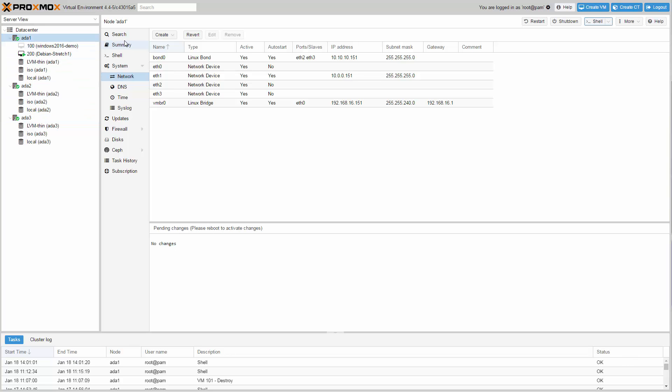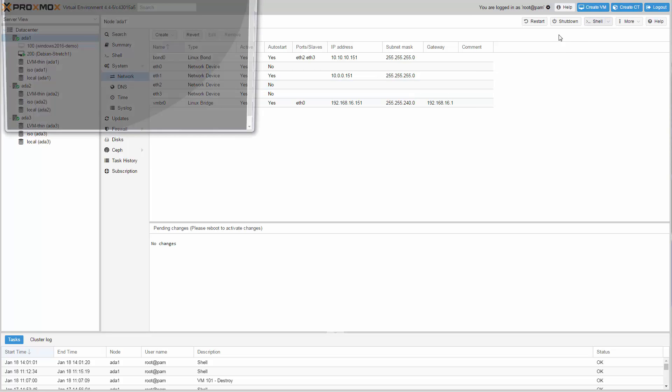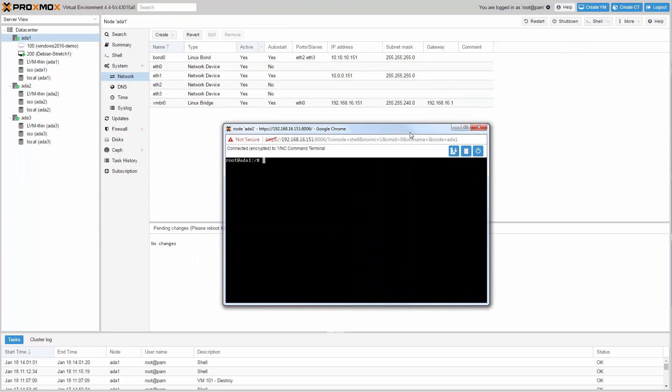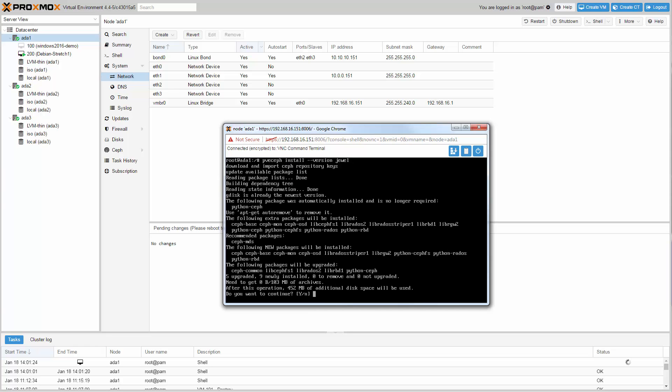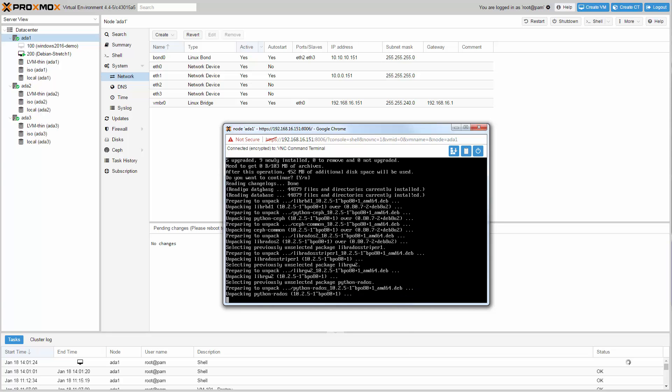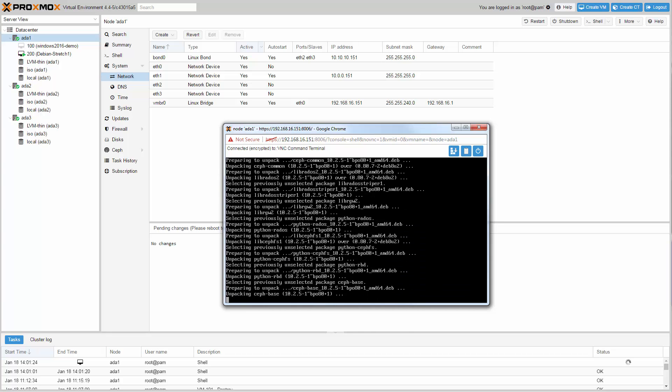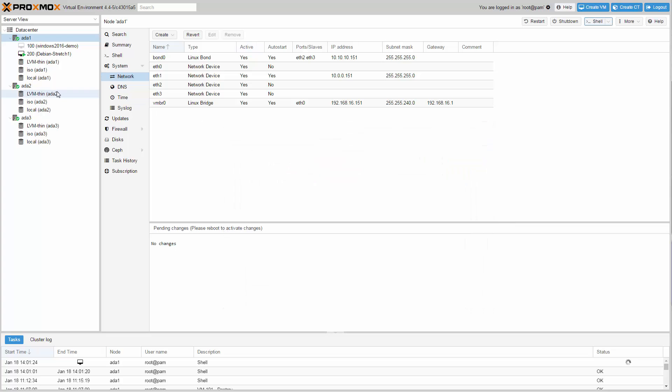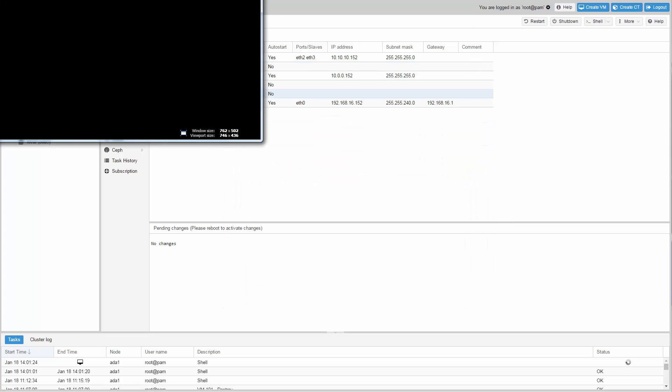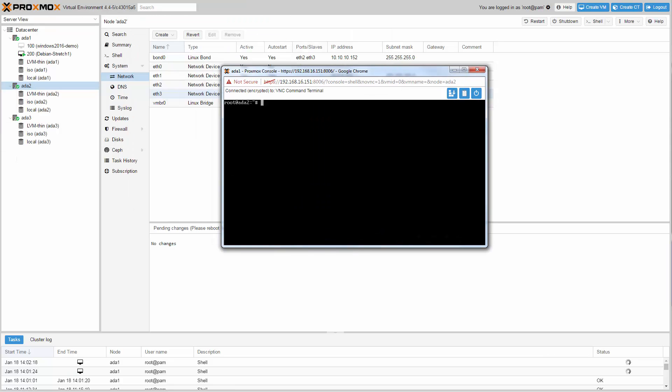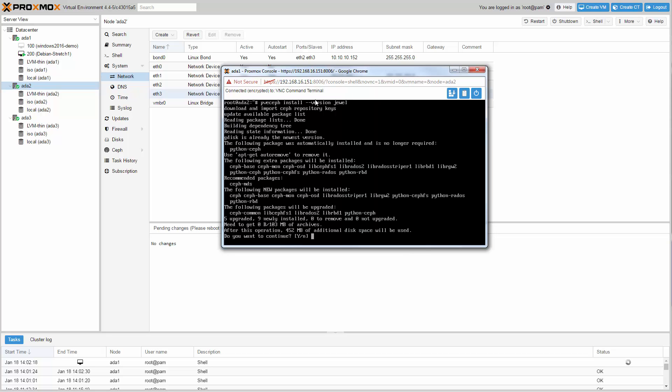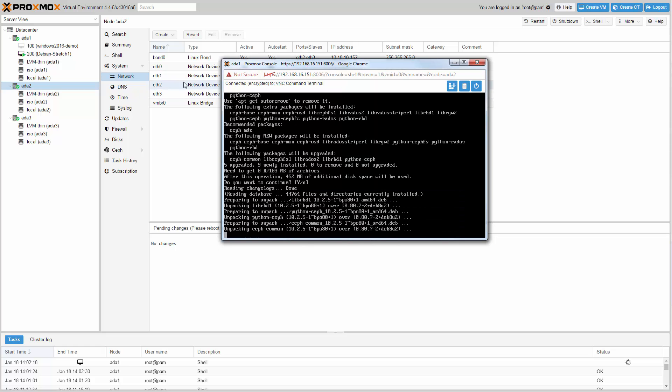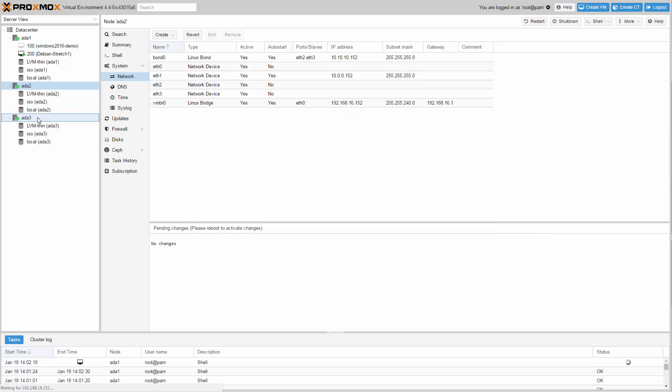The first step is to install the Ceph packages. Just open a shell and install the Ceph packages with the command pveceph install --version luminous. Do the same on the second node and also on the third node.